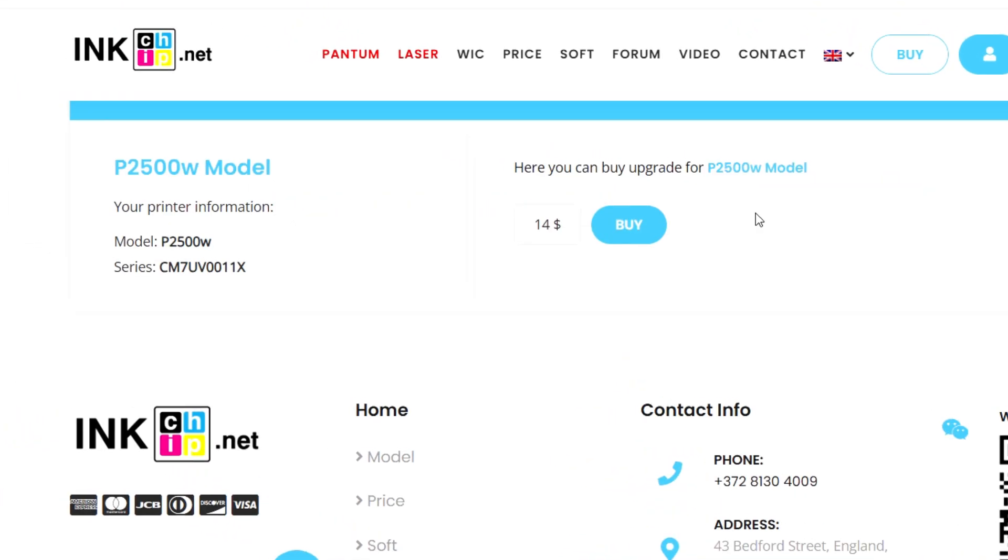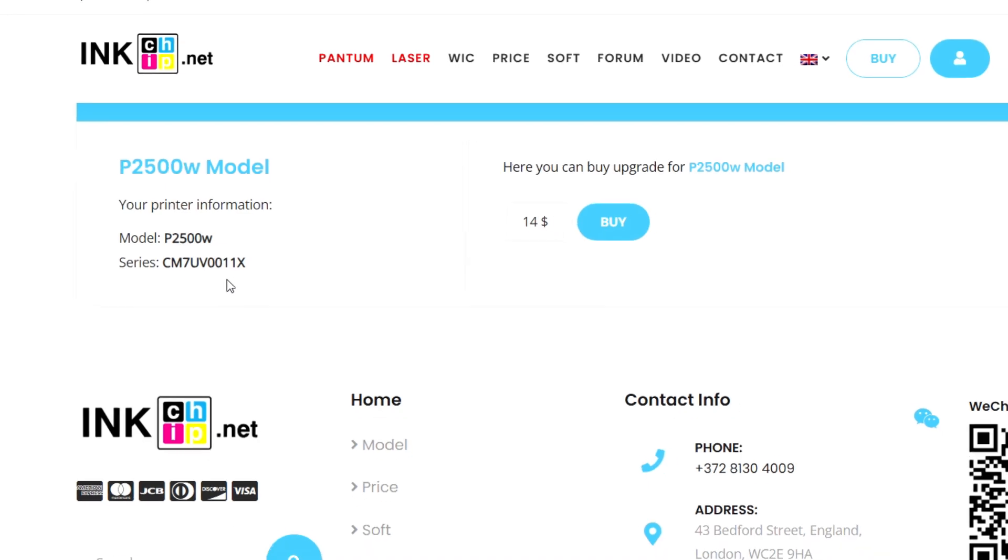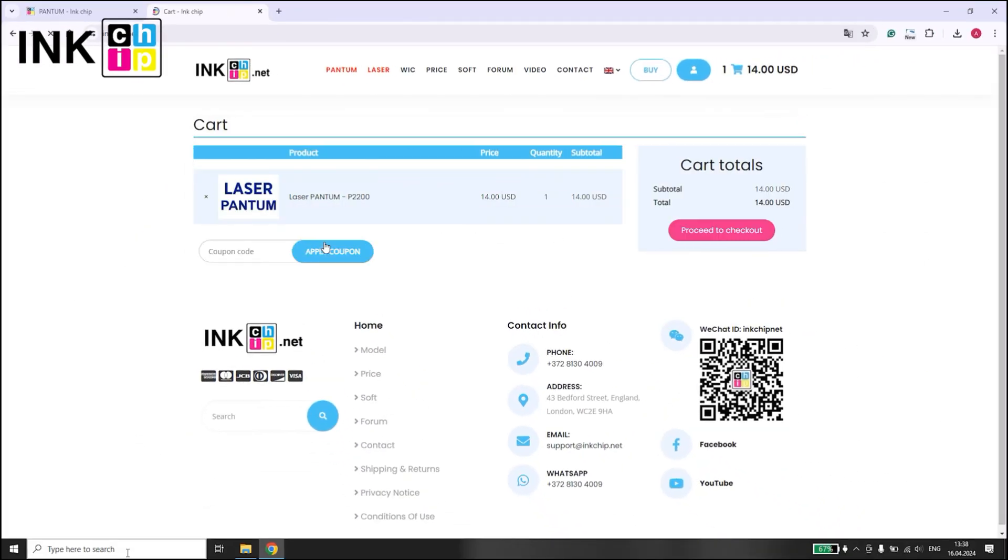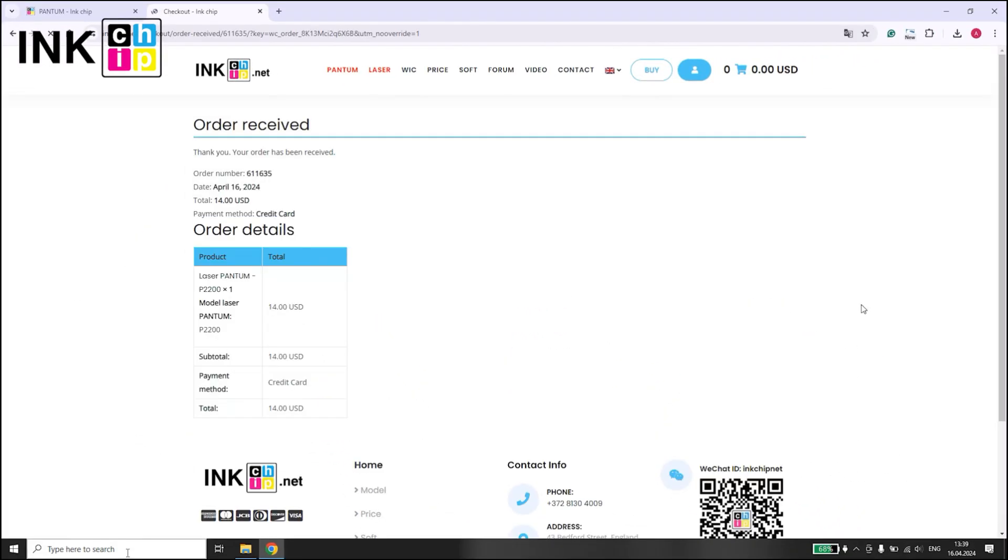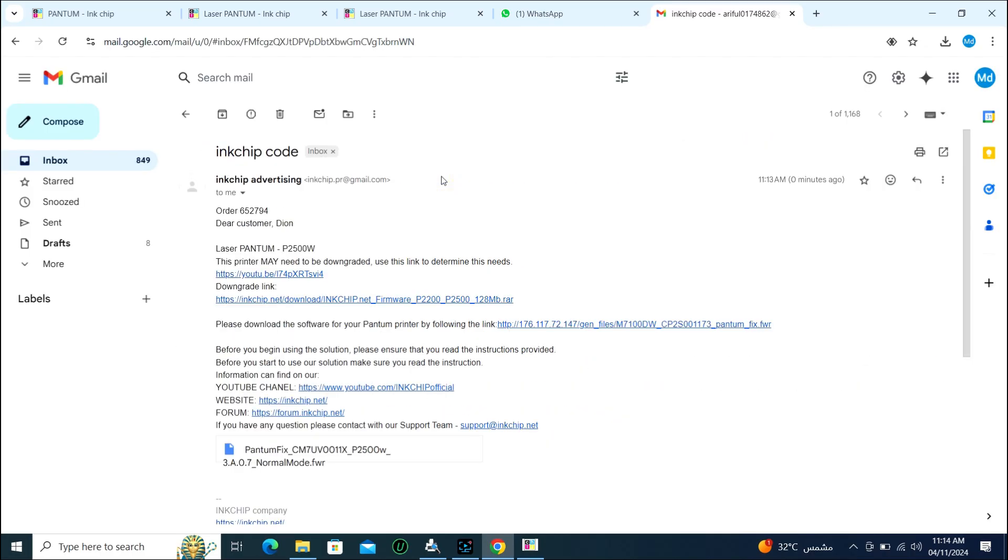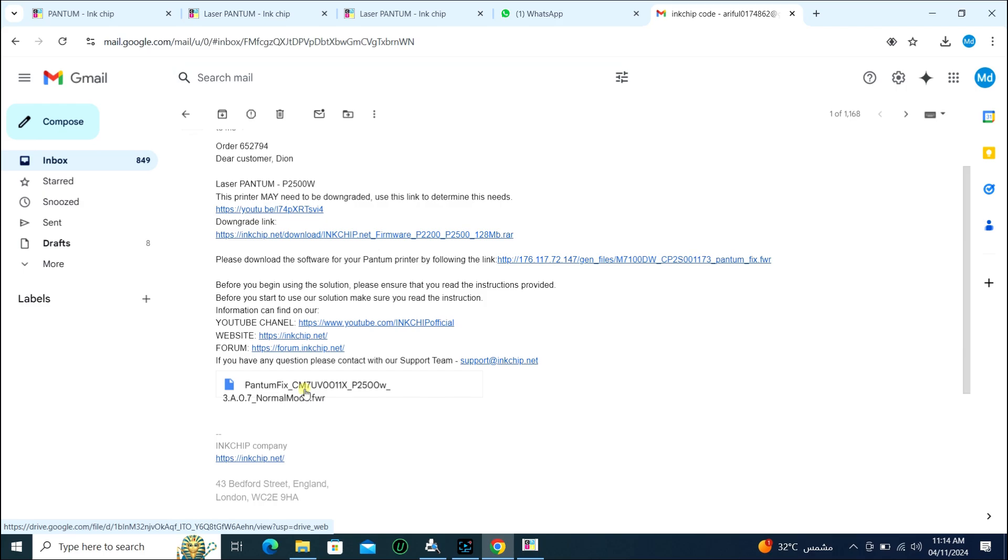Then the firmware price will come. Fill in the rest of the information and buy the firmware. Within a short time, they sent the firmware link in my email. I will download from here.